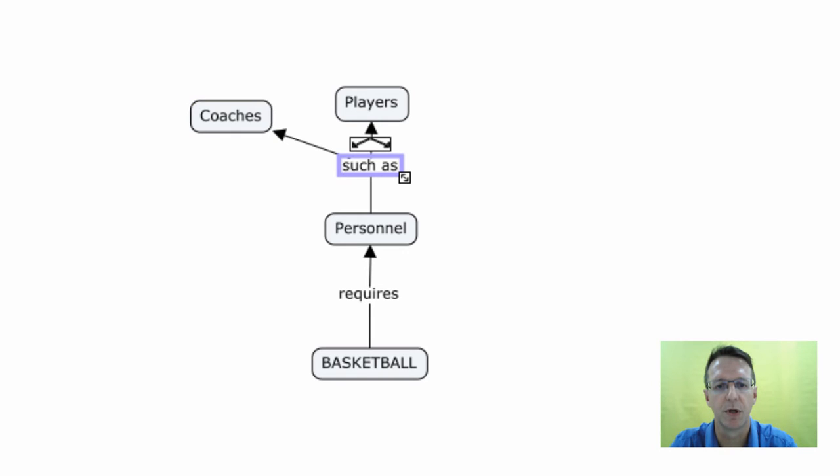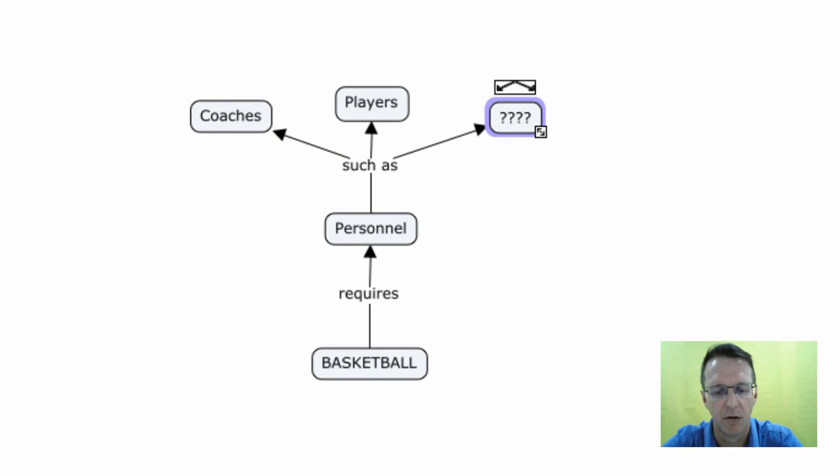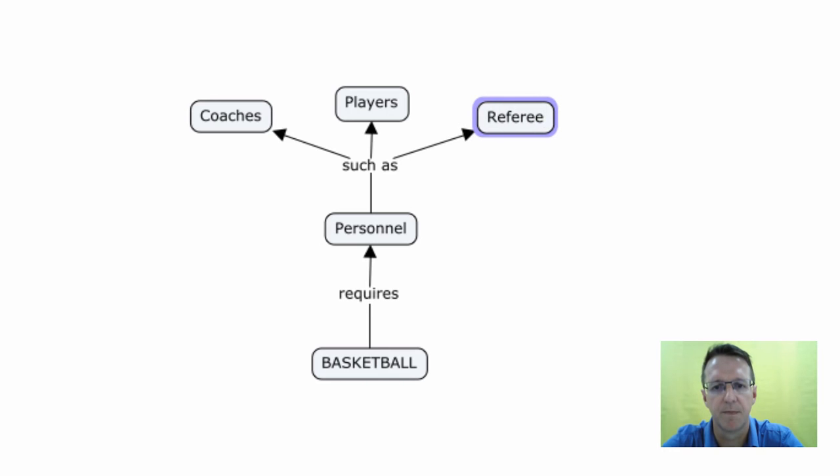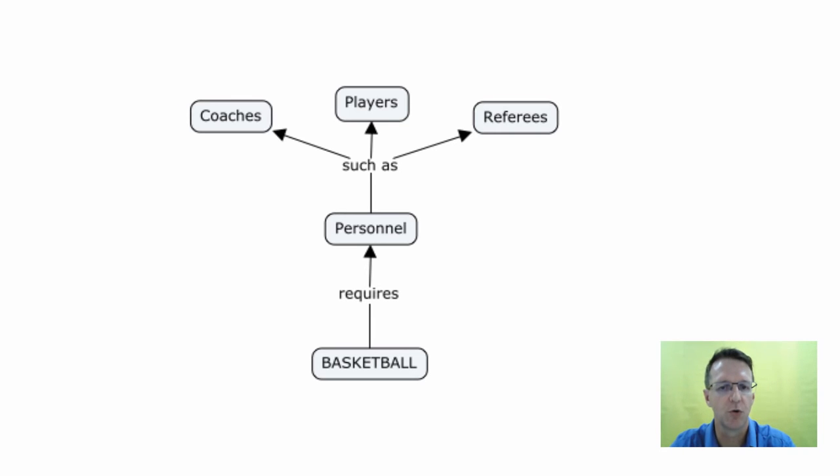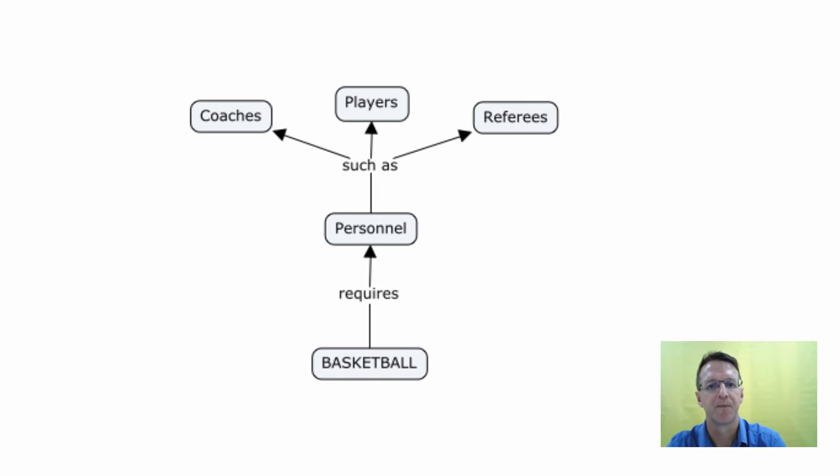And I'm also going to add referees. Okay, so again there's no use adding such as coaches, such as players, such as referees. You can do it all from the same linking word.